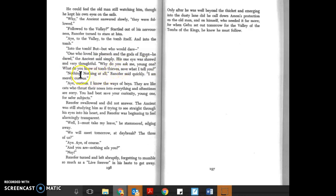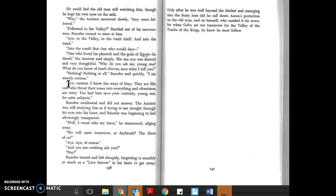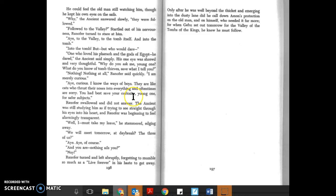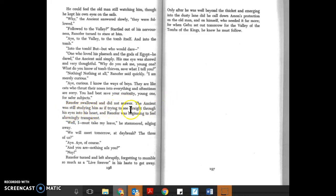'Why do you ask me, young one? What do you know of tomb thieves, save what I tell you?' 'Nothing! Nothing at all. I'm curious.' 'I know the ways of boys. They are like cats who thrust their noses into everything and oftentimes are sorry. You would best save your curiosity, young one, for safer subjects.' Ranofer swallowed and did not answer. The ancient was still studying him, as if trying to see straight through to the eyes of his heart, and Ranofer was beginning to feel alarmingly transparent.